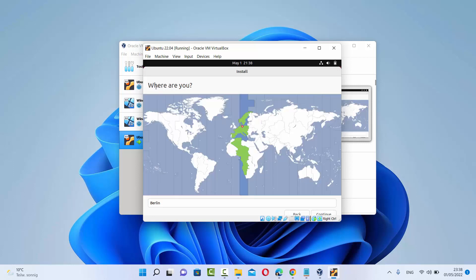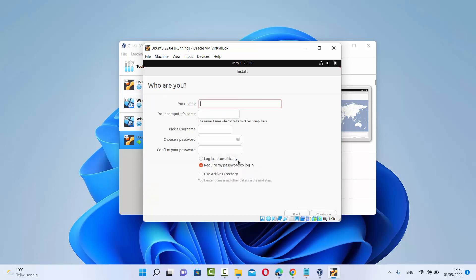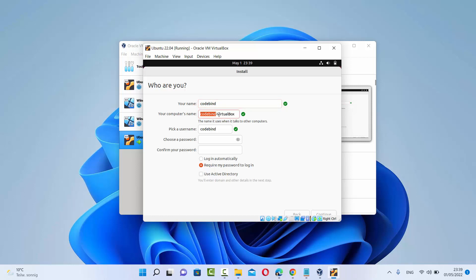From here, you can choose the region where you're located. By default, Ubuntu has recognized my approximate location, which is Berlin — that's fine for me. Click Continue. Then you can provide some information about you and your machine: your name, the computer's name, and your username. I'm going to name my machine as CodeBind. I generally remove the 'virtualbox' suffix from the computer name because I like to keep my computer name and my name the same. Then choose a password — I'm choosing a simple one for demonstration, but you should choose a strong password. Then click Continue.